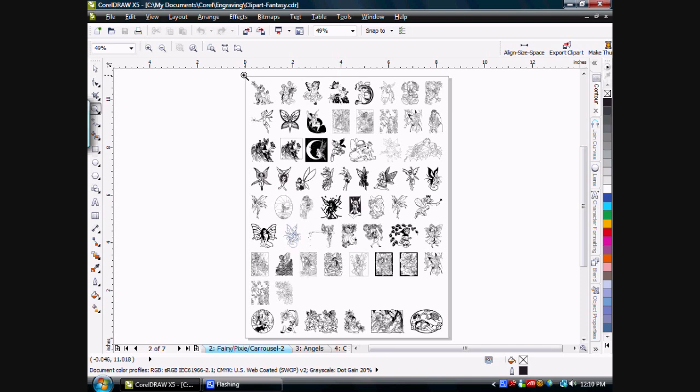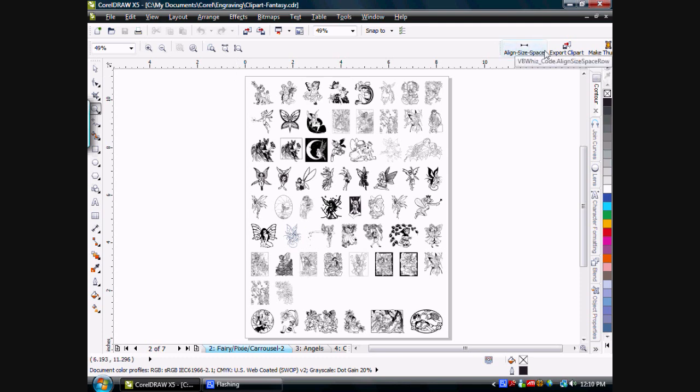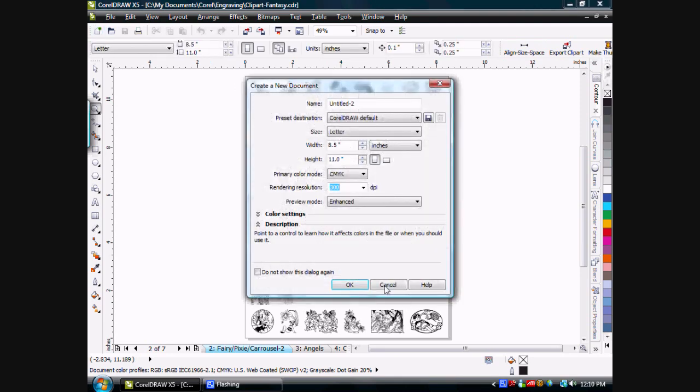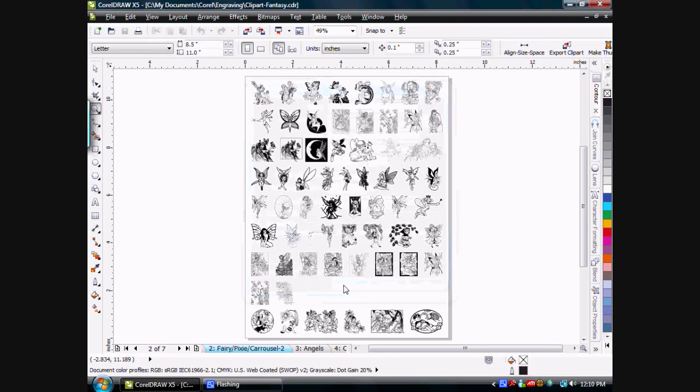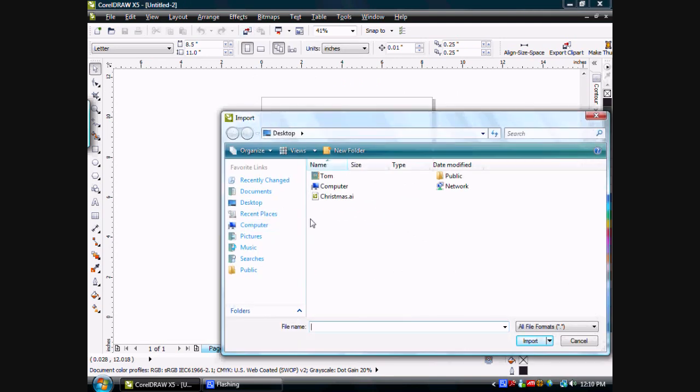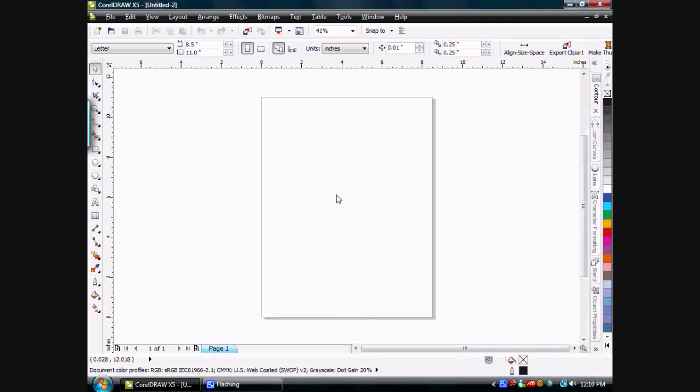In order to maintain this easier and create these nice even rows and order things, I've created a function called AlignSizeSpace, which helps me maintain that. Let's create a new file right here, and we'll import some Christmas artwork.